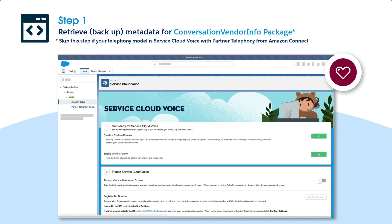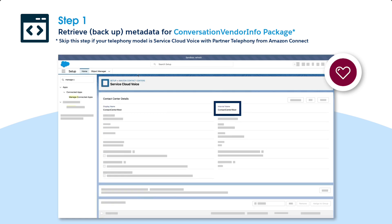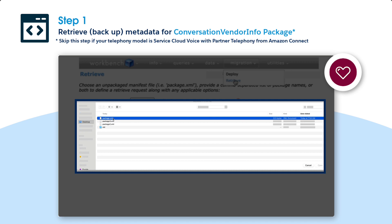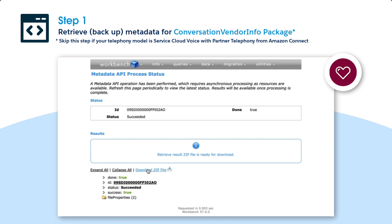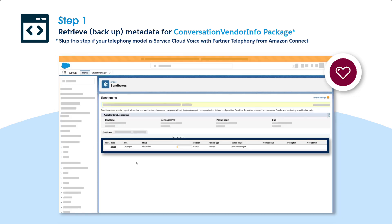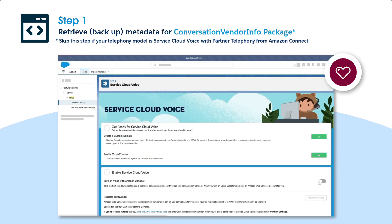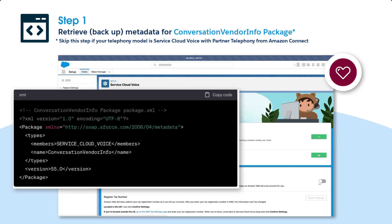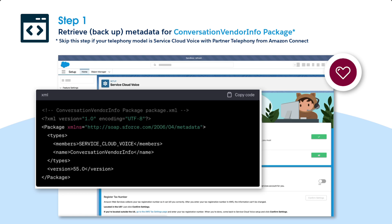Remember, if you're using Service Cloud Voice with Partner Telephony from Amazon Connect, you can skip this step. First, retrieve the Conversation Vendor Info metadata from the sandbox org and create a backup copy named package.xml. This package contains information about the AWS account. We have a sandbox called Refresh, and we will perform sandbox refresh for Service Cloud Voice. Here's a sample version of the Conversation Vendor Info package.